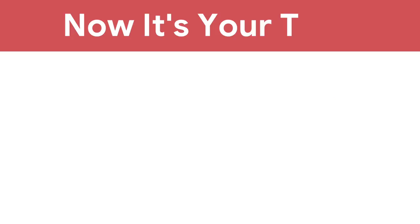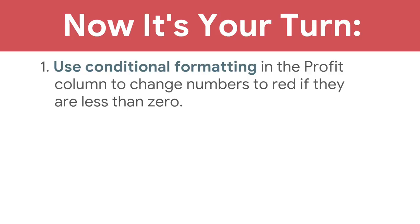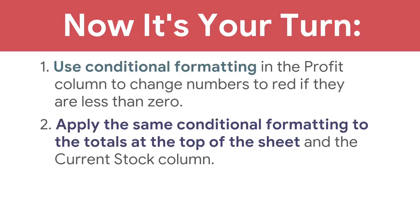Now it's your turn. Use conditional formatting in the profit column to change numbers to red if they're less than zero. Then apply the same conditional formatting to your summary table and the current stock column.